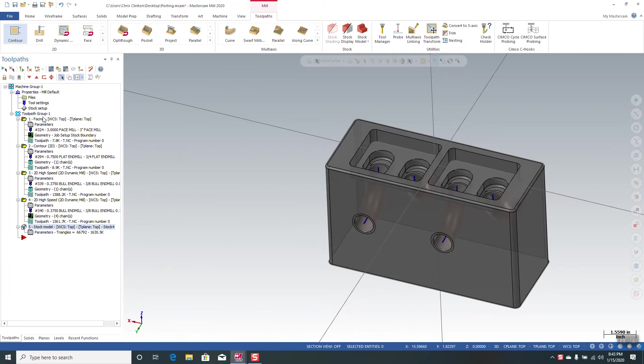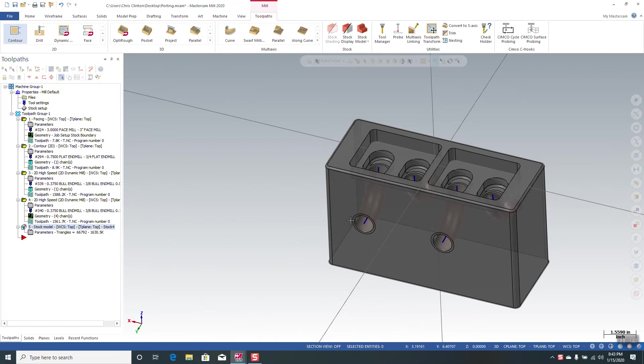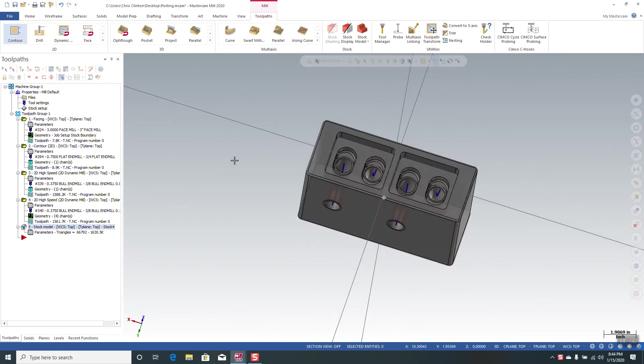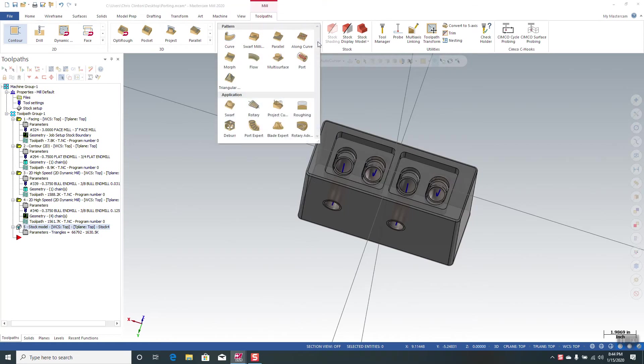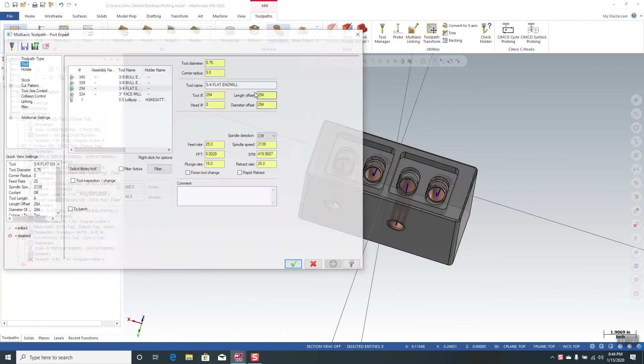Now I've already created tool paths to face the part and create these pockets, and then I created a stock model based on those cuts. That way we don't have to run all these tools to see what our porting tool is going to do. So let's go to the Port Expert.